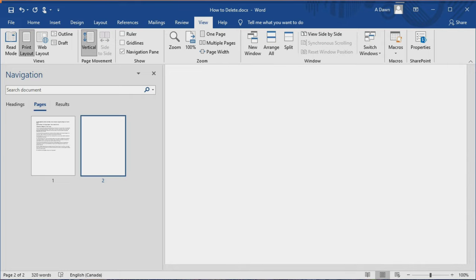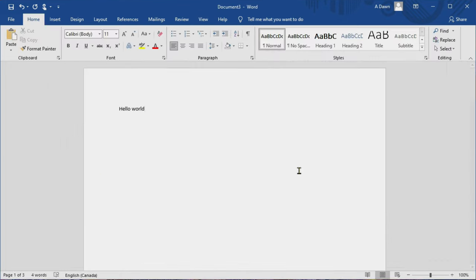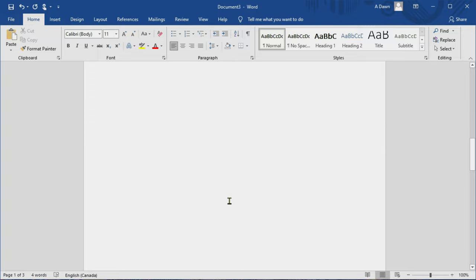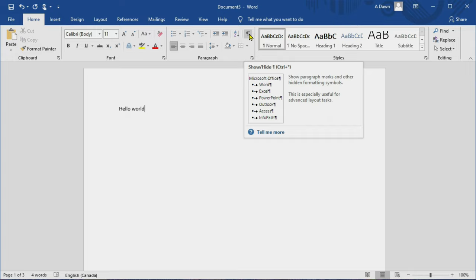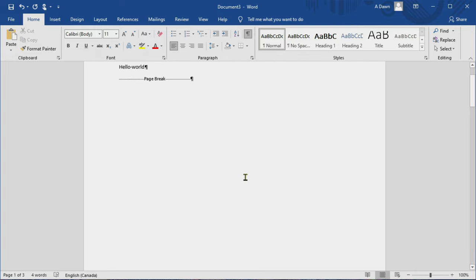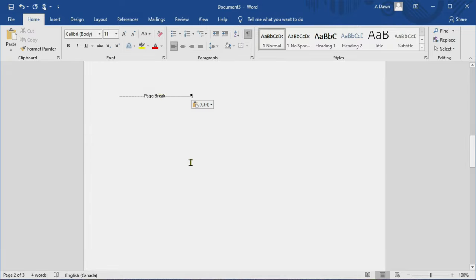Now let's move on to another scenario you might come across. Sometimes you're going to see a blank page due to a page break. For example, this document has three pages — page one, page two, page three. You cannot see what's happening with page three, but if you go to the paragraph section of your Word document and click on the Show/Hide button, you can see that page two has a page break and that's causing the blank page.